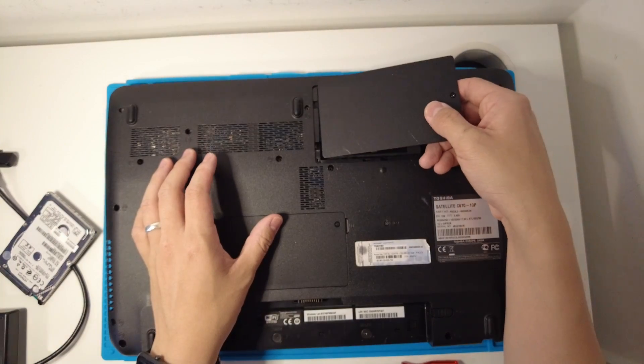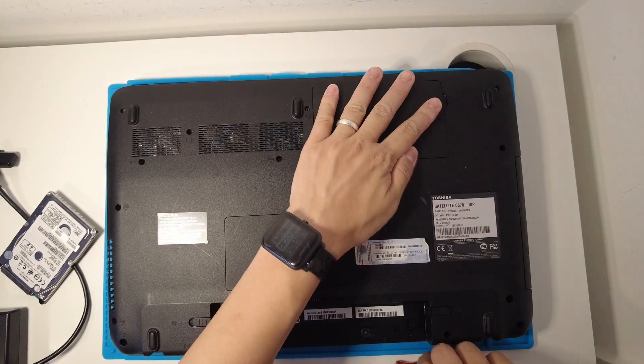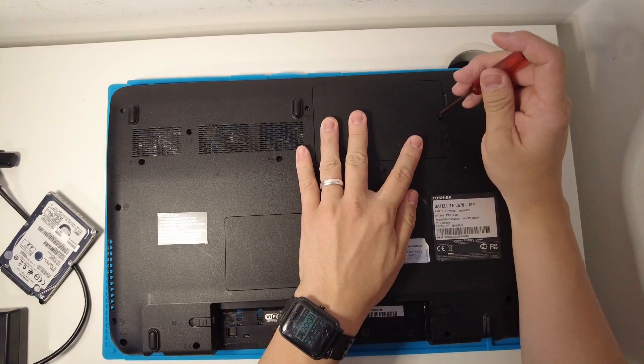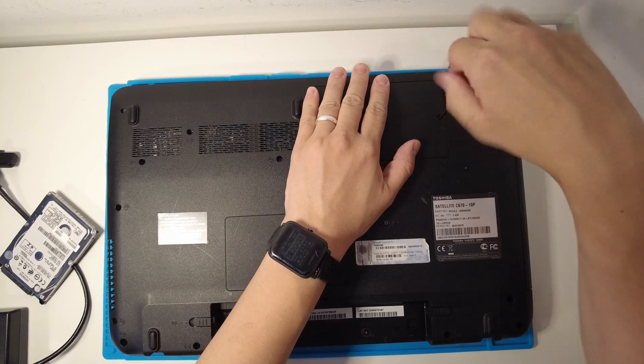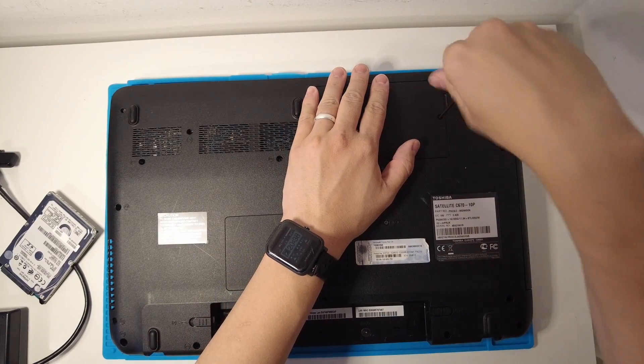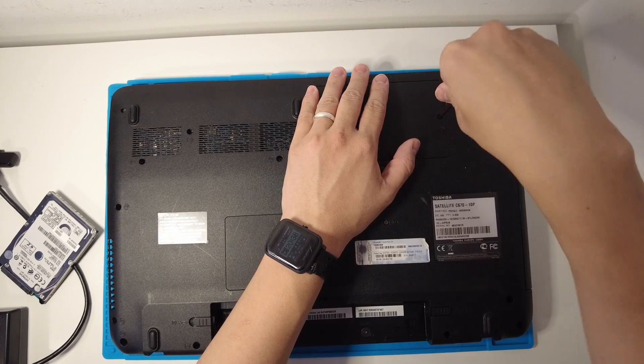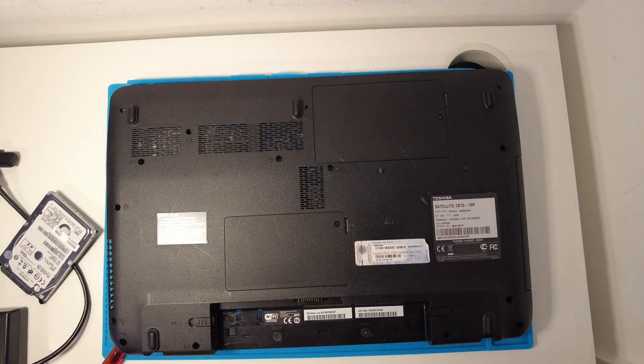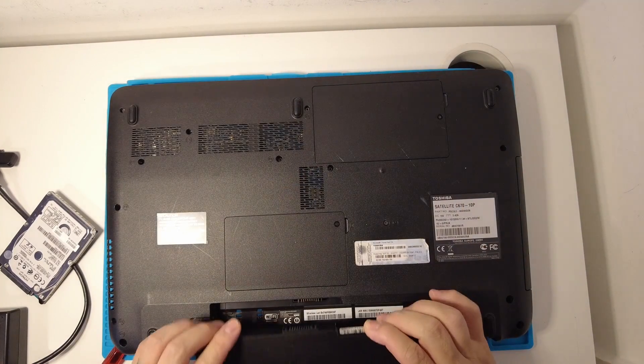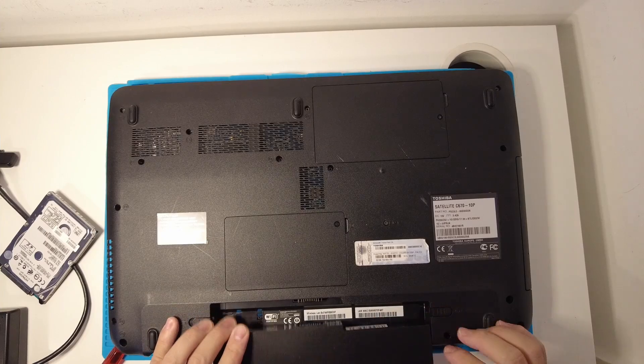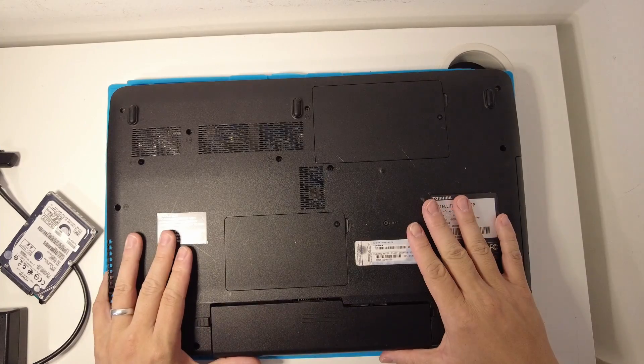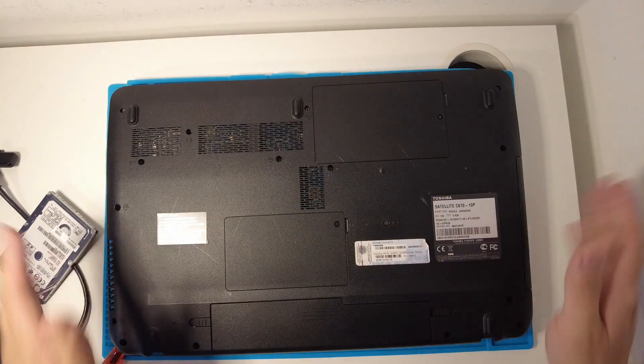I'm going to put the bottom cover back on and we're going to screw in the single screw which goes there, and we're going to replace the laptop battery here. Great.